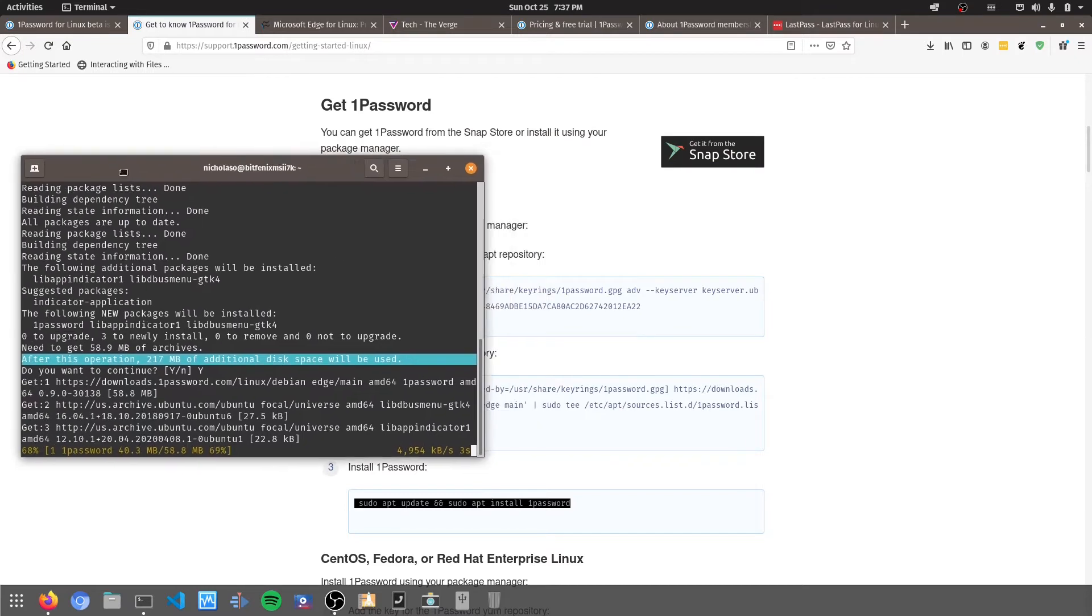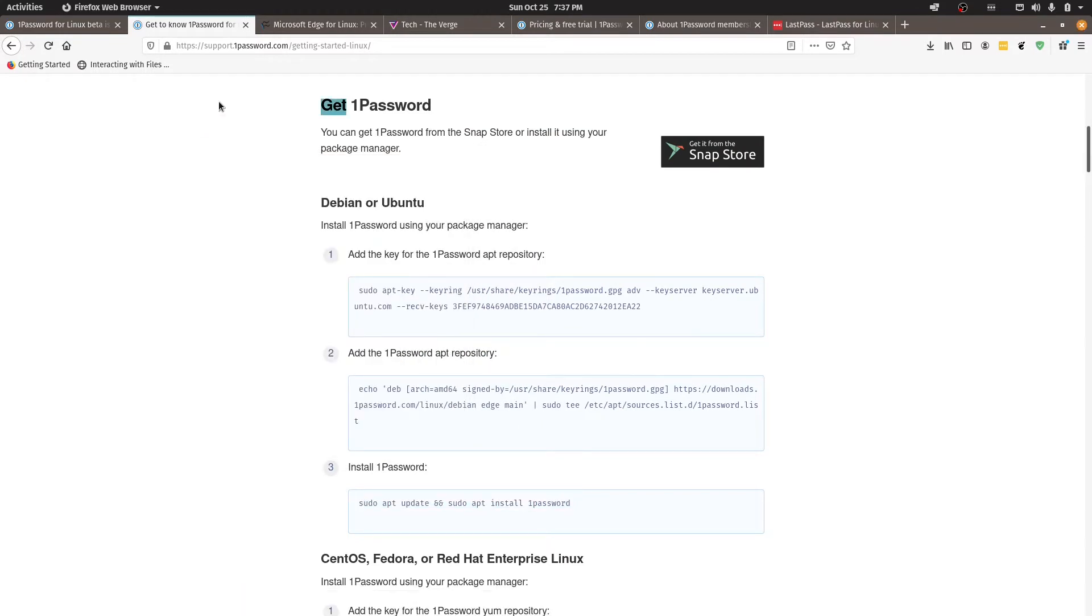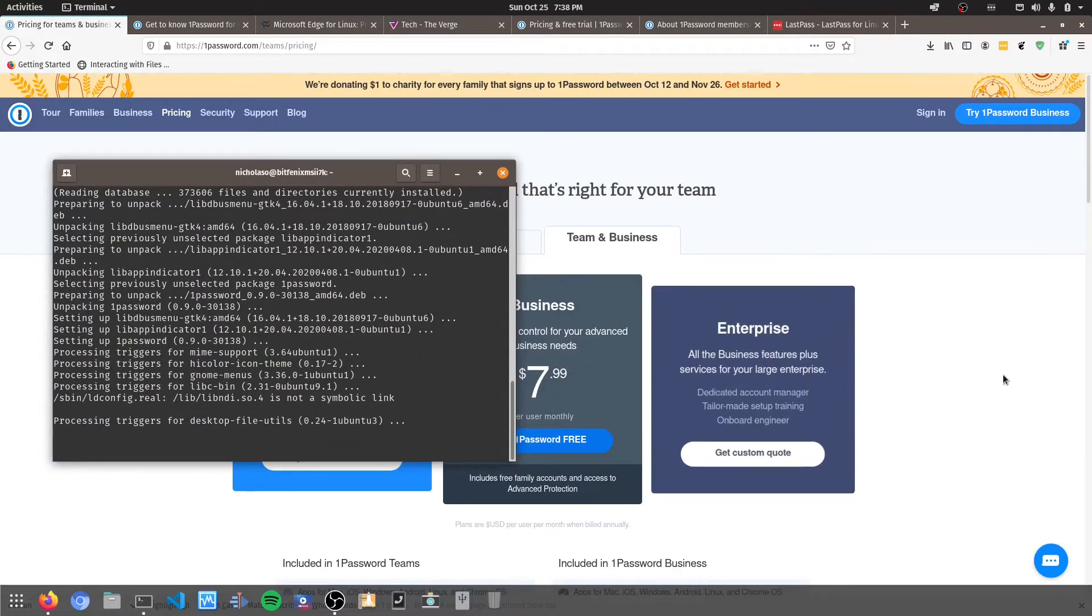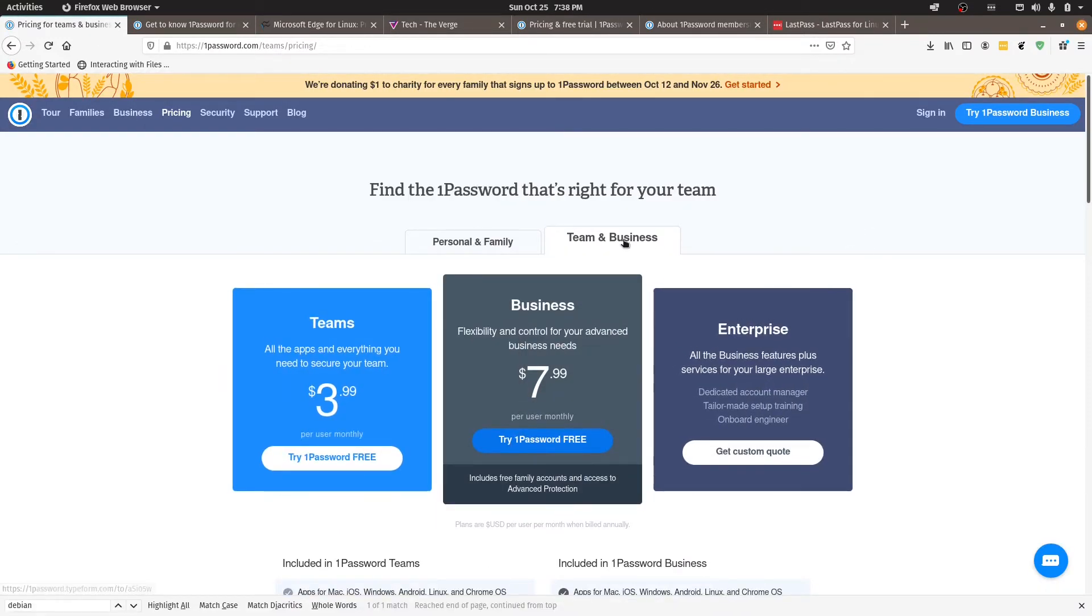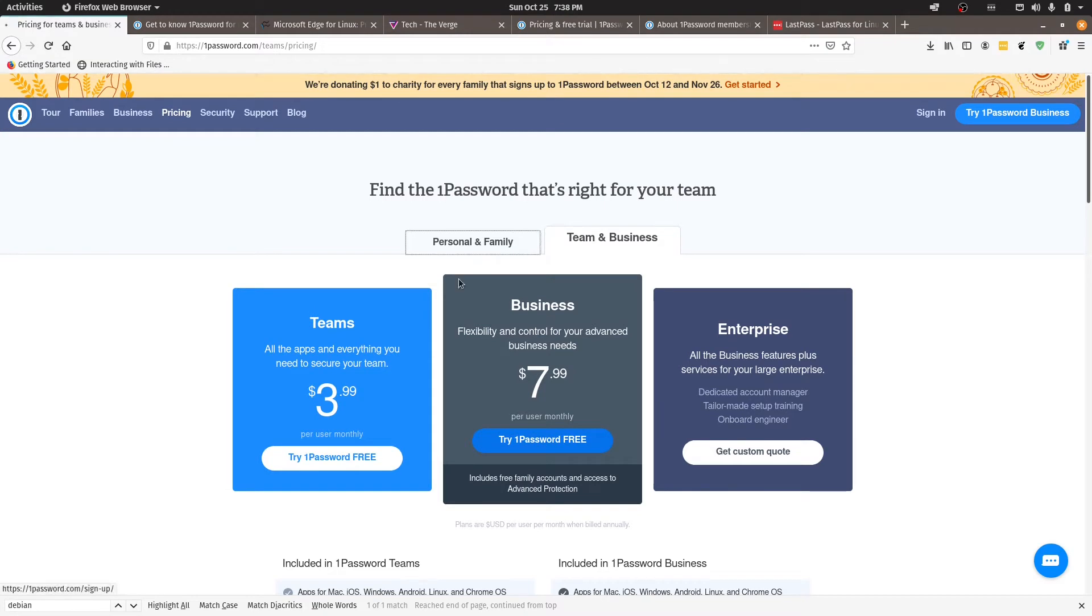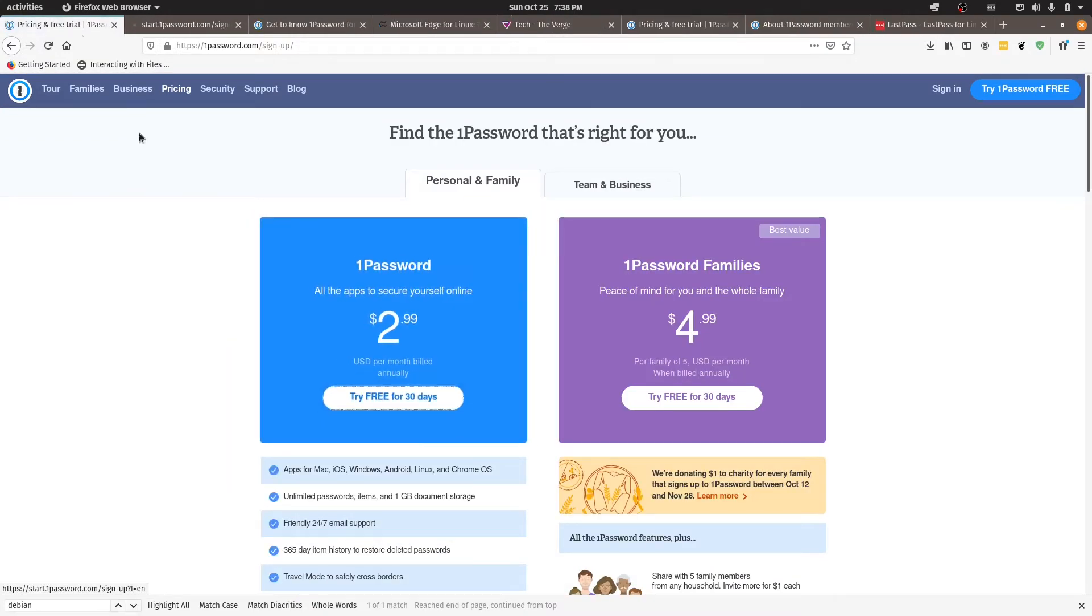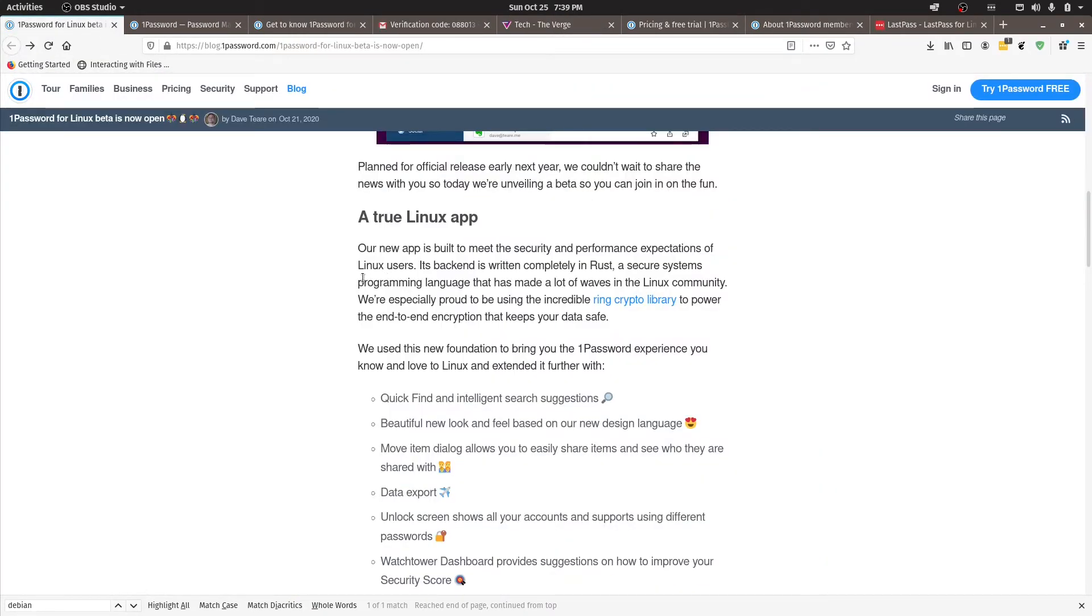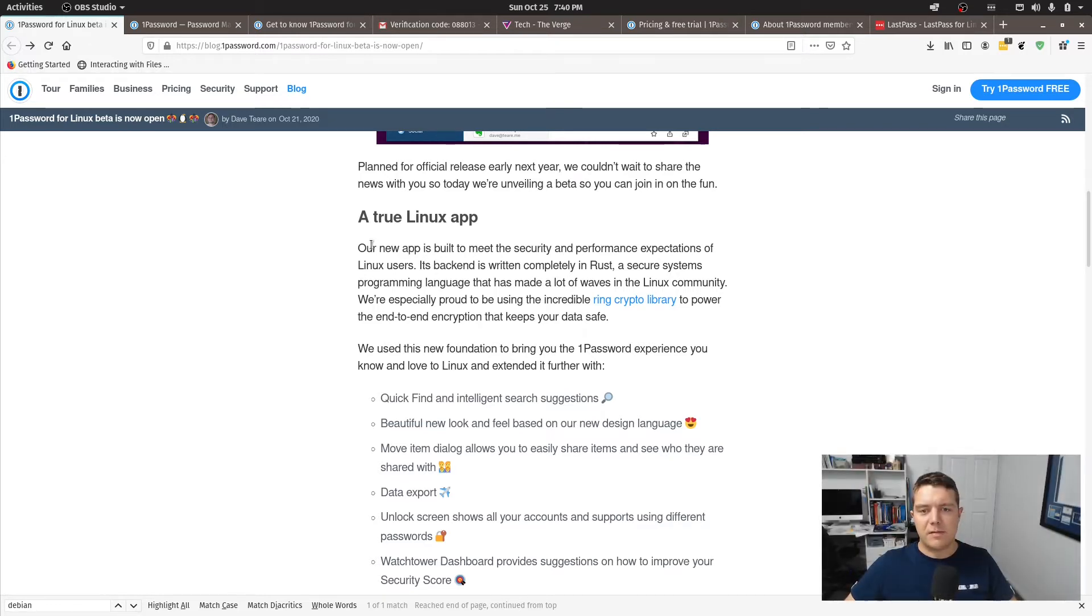So while that's running through I might just set myself up a bit of a trial account here with 1Password. That's running along quite quickly. All right that one is done. All right so I'm just going to sign up for a bit of a trial. All right so I've got my account created there.